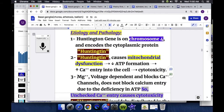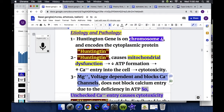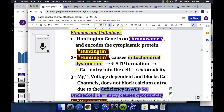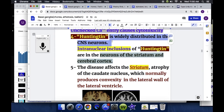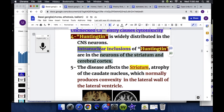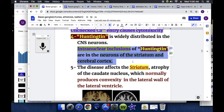Magnesium, which is voltage-dependent and normally blocks calcium channels, cannot block calcium entry due to the deficiency of ATP. So unchecked calcium entry causes cytotoxicity. Huntingtin is widely distributed in CNS neurons, but in Huntington disease, intranuclear inclusions of Huntingtin are found in the neurons of the striatum and cerebral cortex.